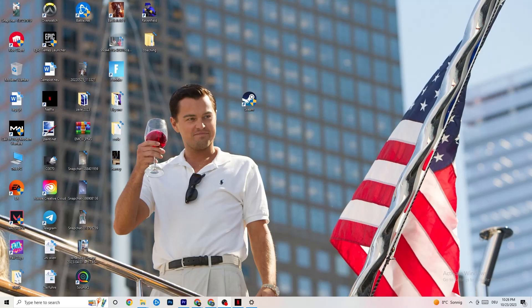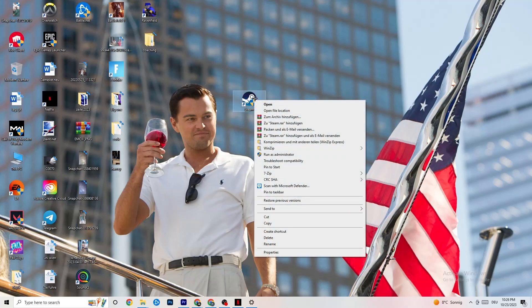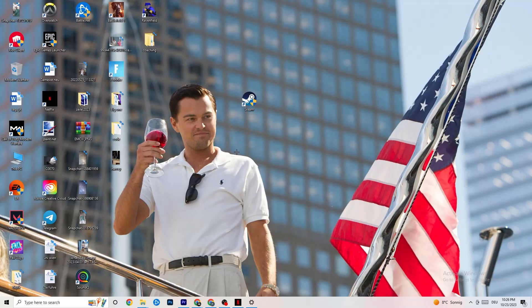The first thing I recommend for everybody with this issue is to take your launch shortcut — for me it's Steam, but you could also have Origin, EA, or Epic Games, as games are sometimes on multiple launchers. Take the launcher where you downloaded it, right-click it, and click 'Run as administrator.' Your launcher will pop up and you start your game through it. If this doesn't work, close your launcher again.